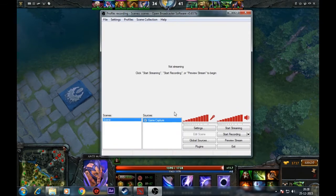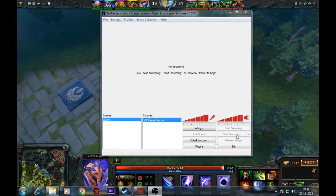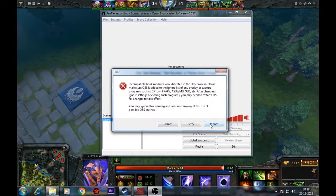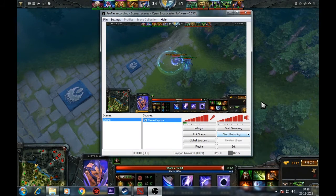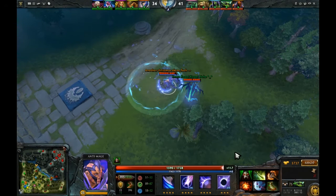In OBS, hit start recording button to record your replay and hit stop recording button to end record.